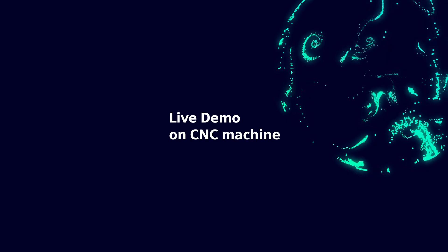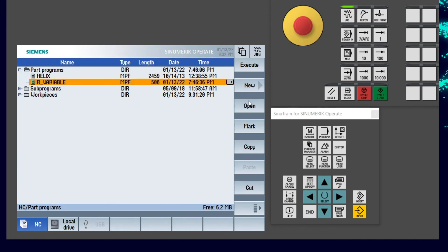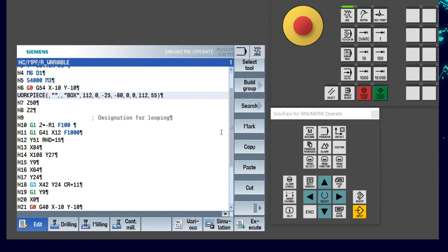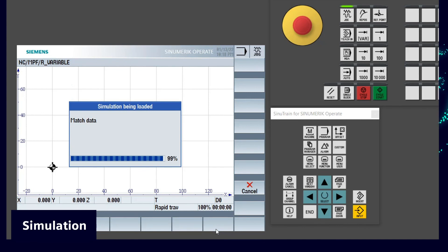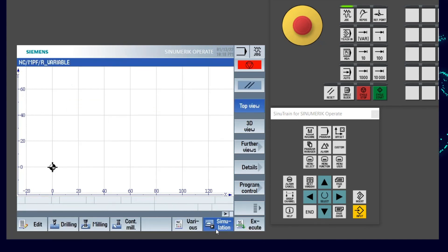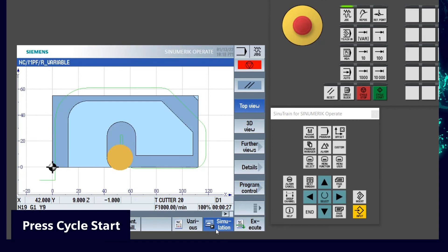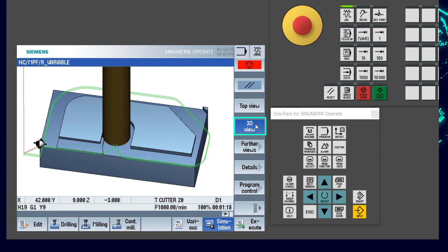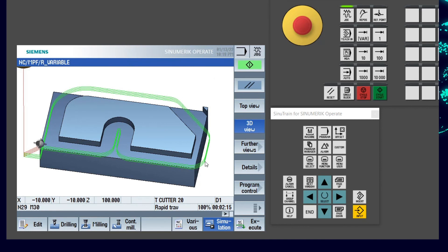Let us connect to a CNC machine for a live demo. Go to Program Manager to open the program created as per earlier instructions. We can now see the program block as explained. Verify the program in offline simulation by selecting Simulation from the horizontal soft keys. Execute the program and press Cycle Start. As the program is running, visualize the 2D simulation. To verify depth, 3D simulation is a better option. Here we can see the number of passes and the depth of the cut as well.